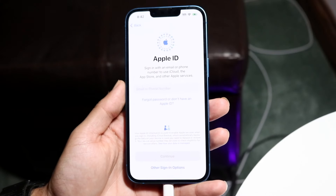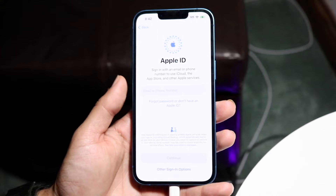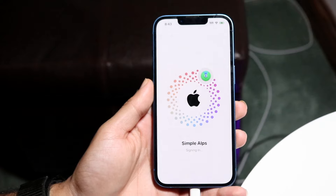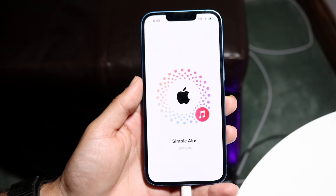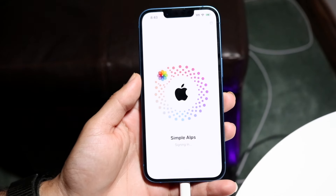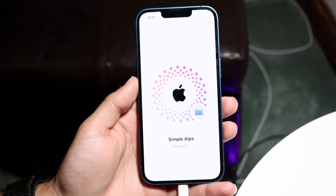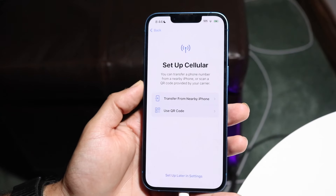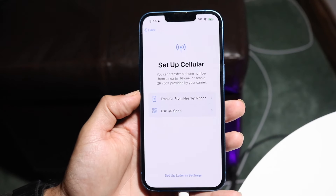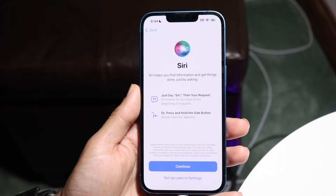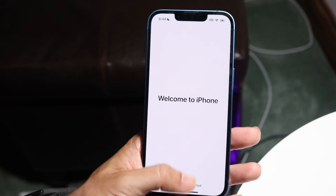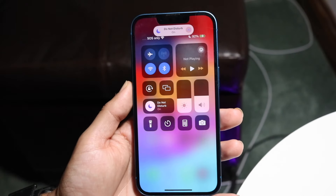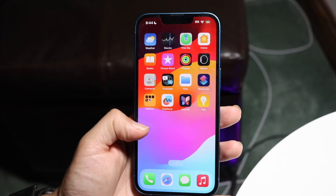Sign back in with the same Apple ID as before — this may take a couple of minutes. Continue through the remaining setup steps including cellular and Siri configuration. If everything looks good, your data should be restored properly and you can re-download all the applications you had before.